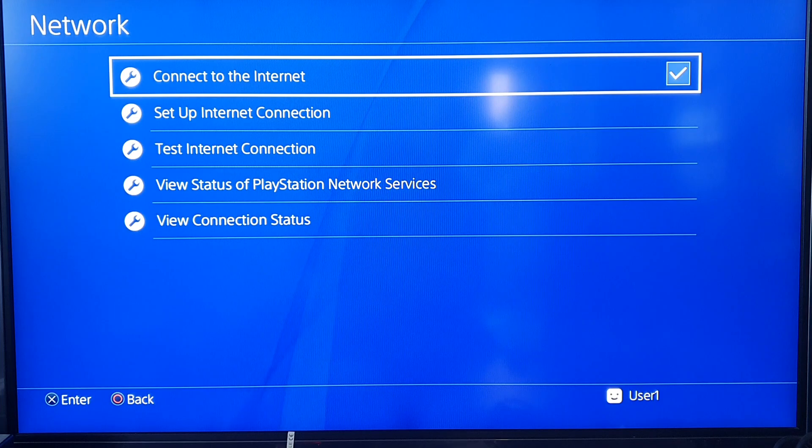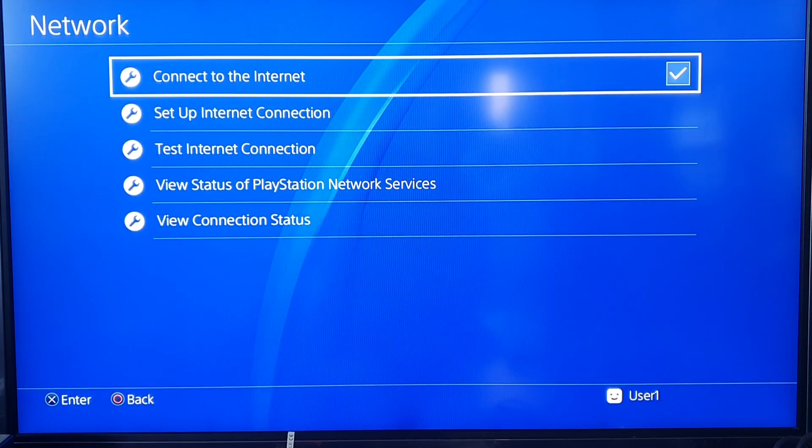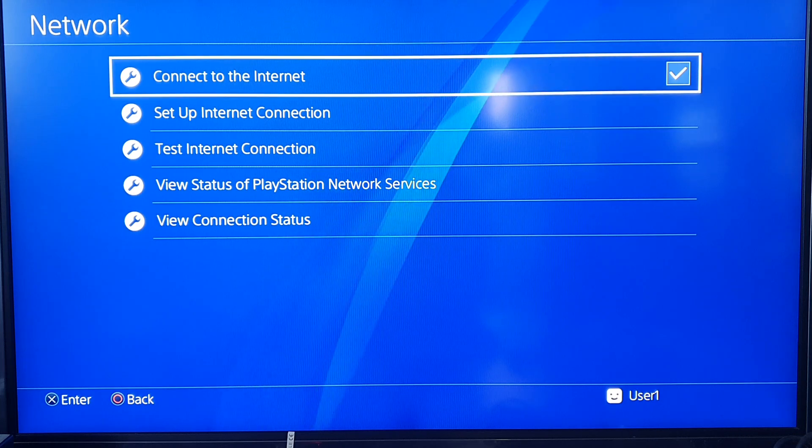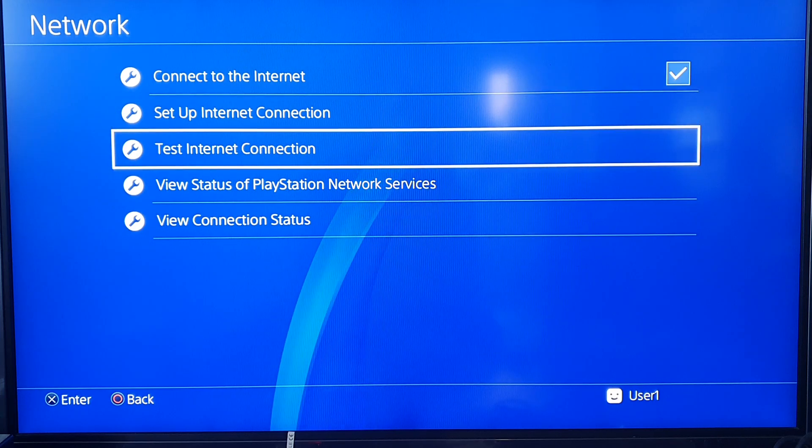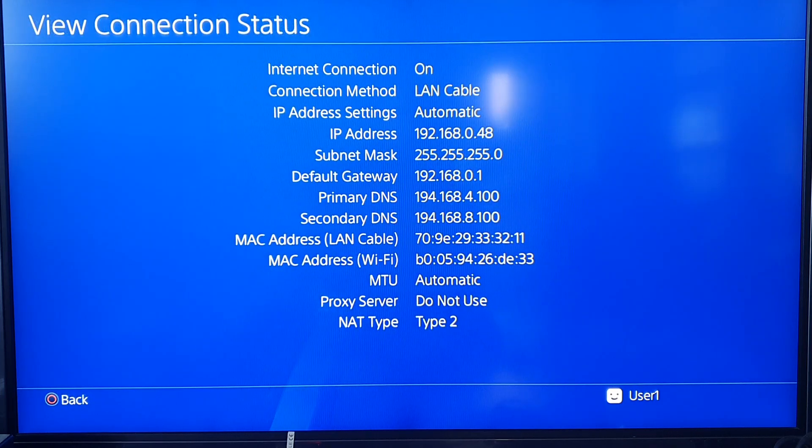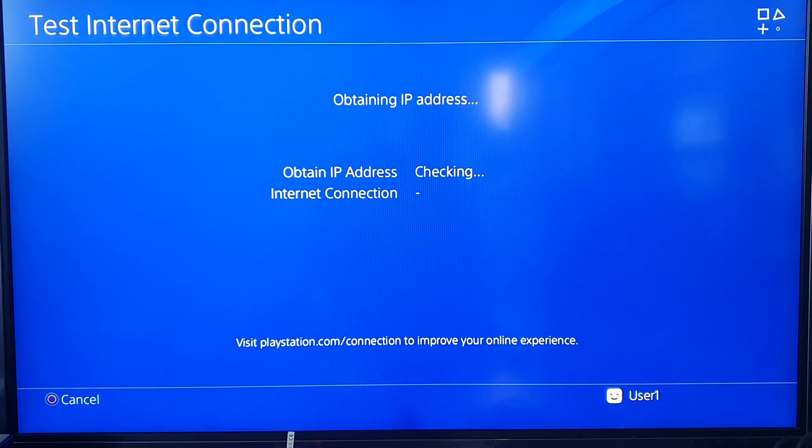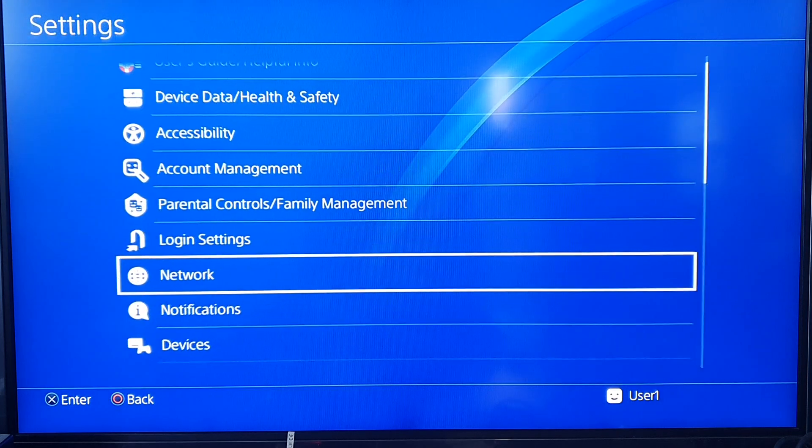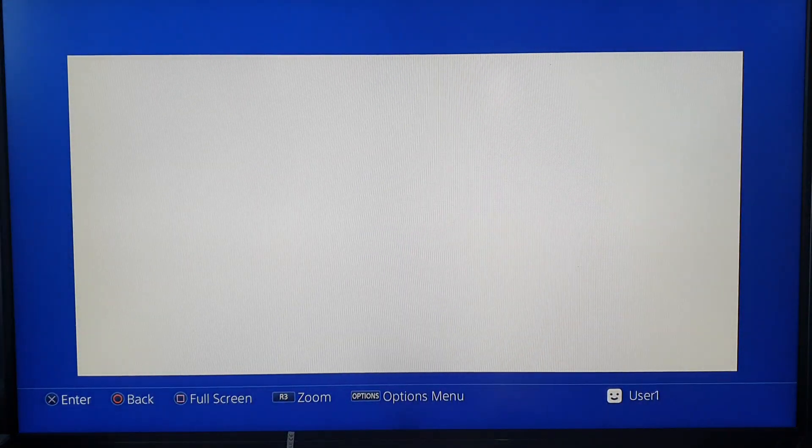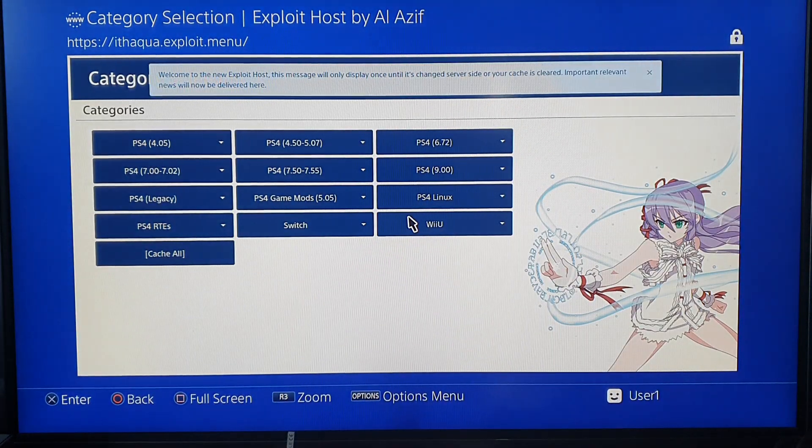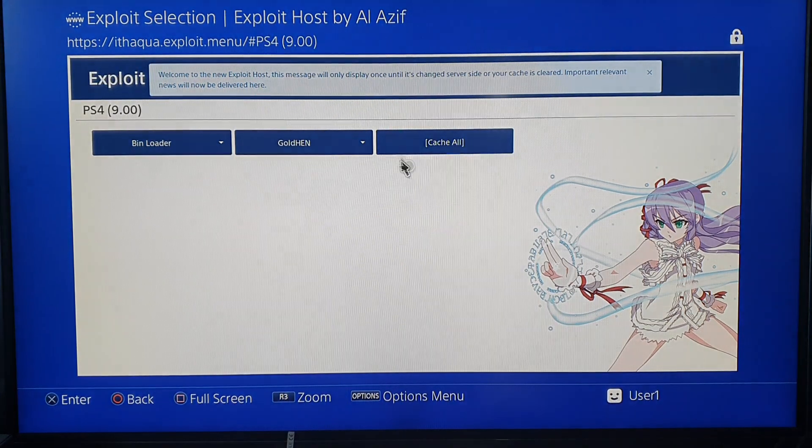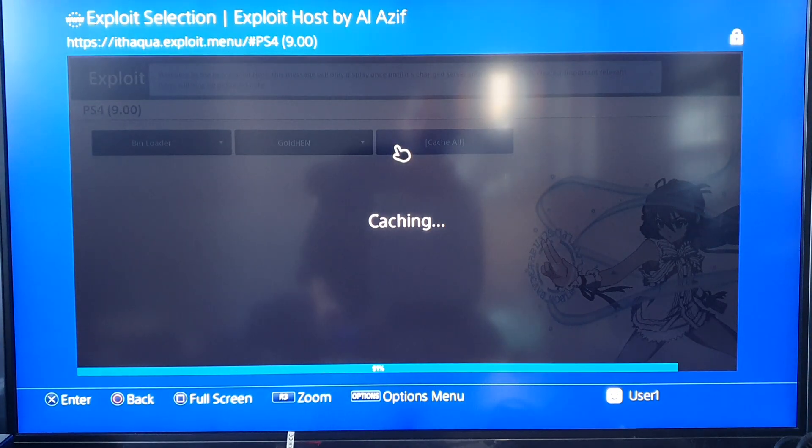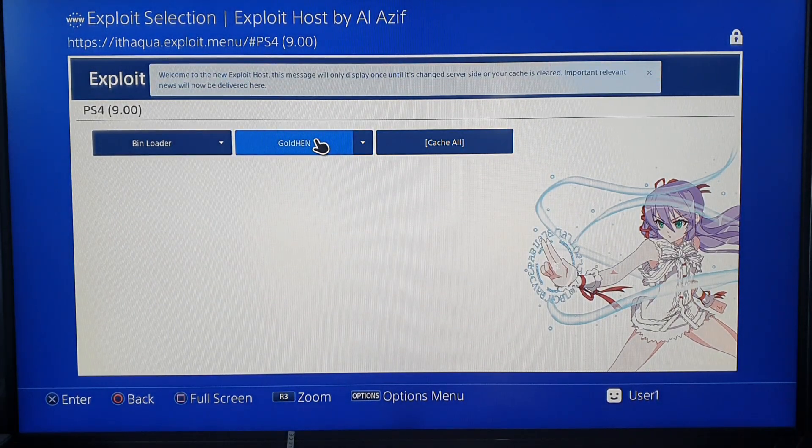I didn't reset anything. Set up internet connection, test internet connection, view connection status. Test internet connection. Go for that. PS4 cache roll. Go for that. Here we go, let's see if it works this time. Gold Hen.